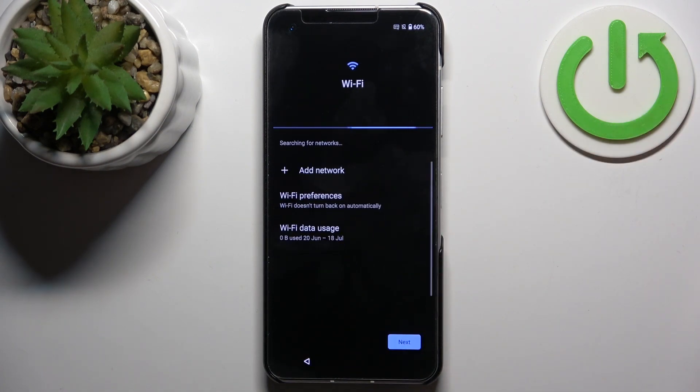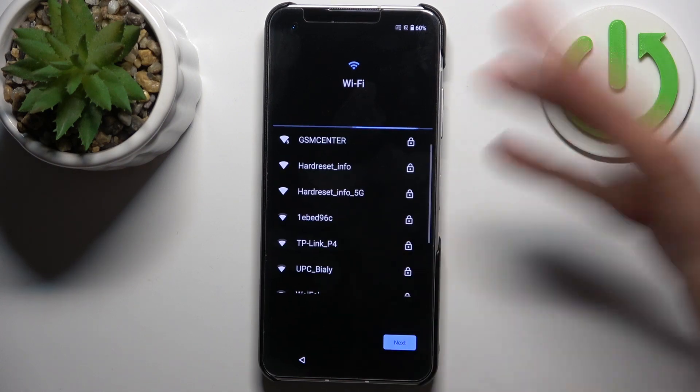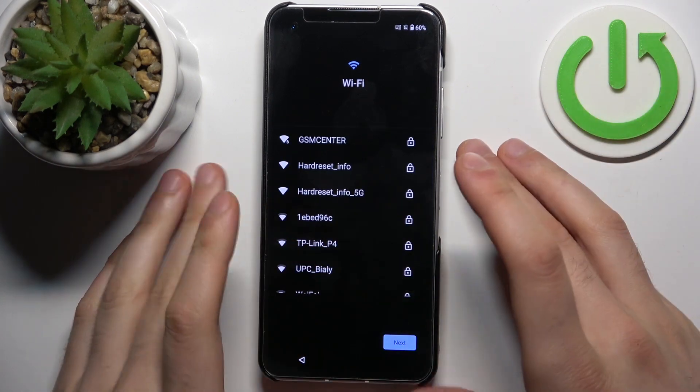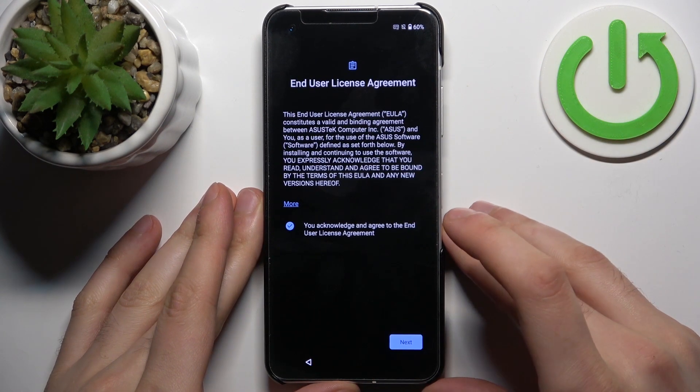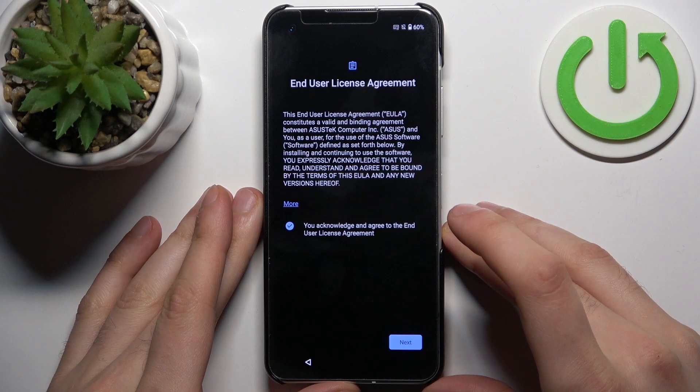Then you can connect to the Wi-Fi, but if you don't have any open Wi-Fi network around you, you can just skip this step and do this later.